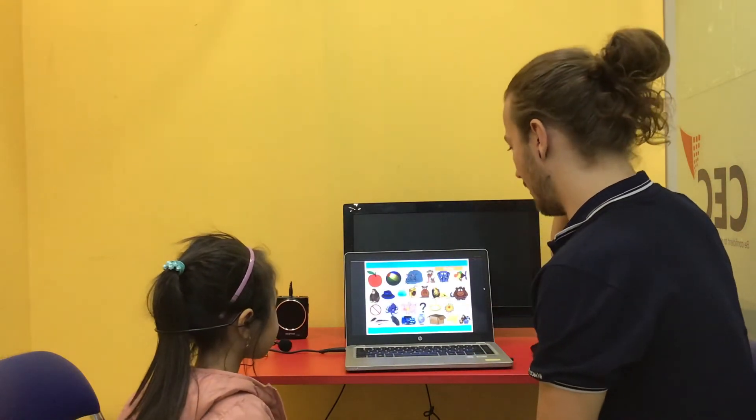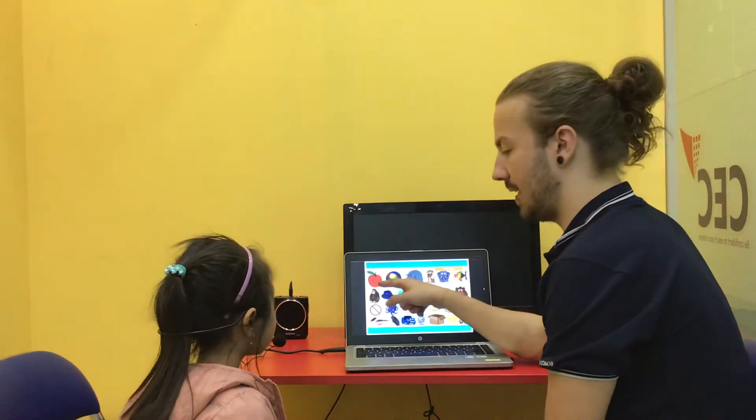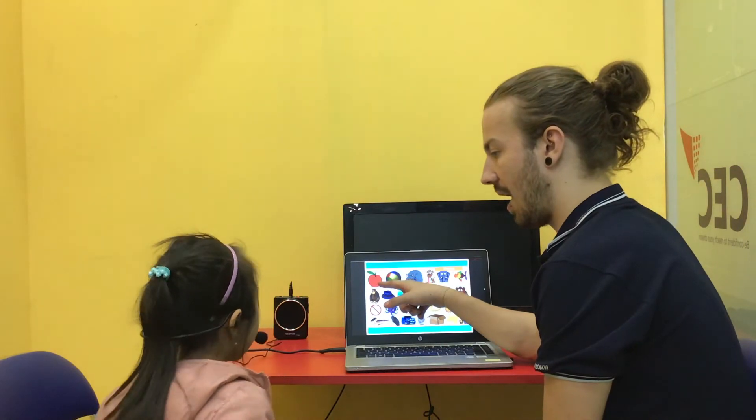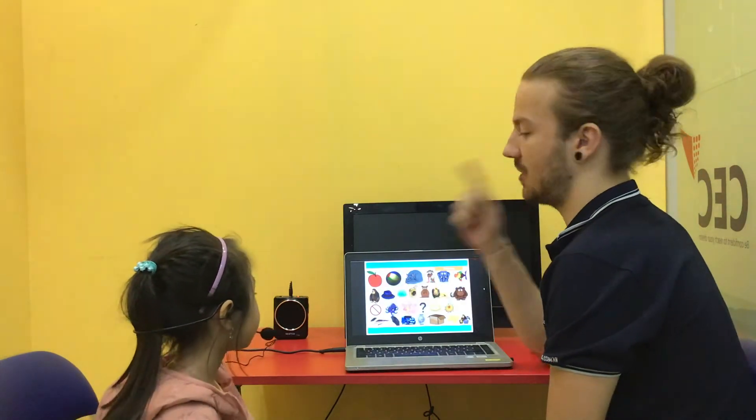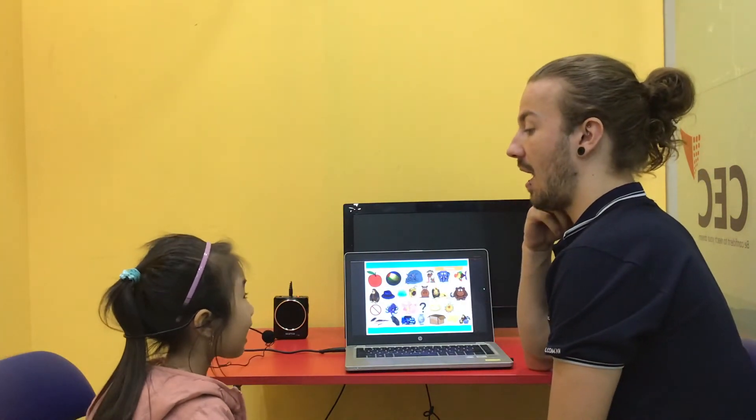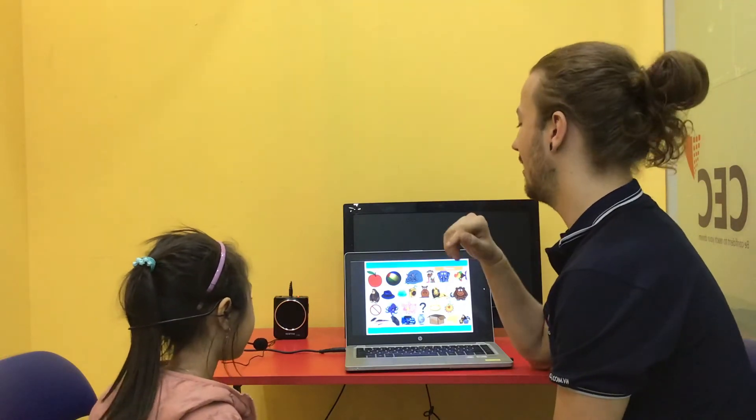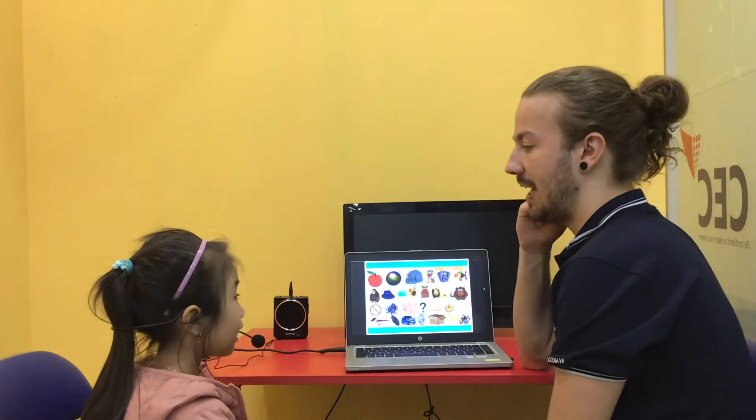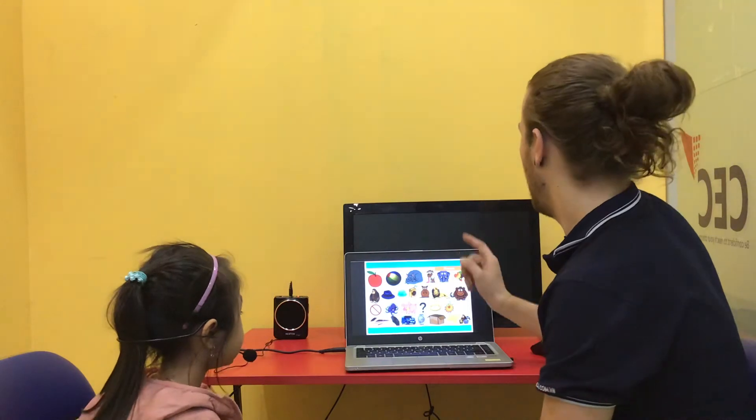So let's have a look at these. Okay. So what is this? Apple. Okay. And what sound is it? A. Good. And what letter? Letter? O. Good. Good.